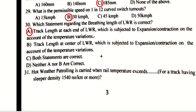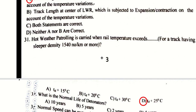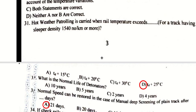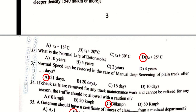The correct answer regarding the breathing length of LWR is: the track length at each end of LWR which is subjected to expansion or contraction on account of temperature variation. Hard weather patrolling is carried out when rail temperature exceeds TD plus 25 degrees for sleeper density 1540 and above.